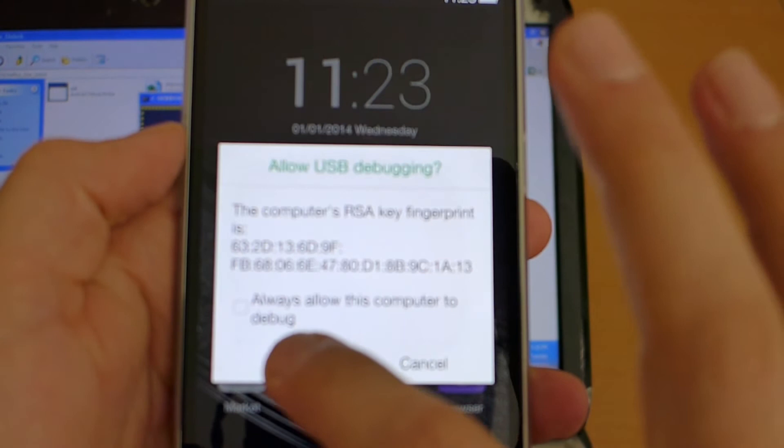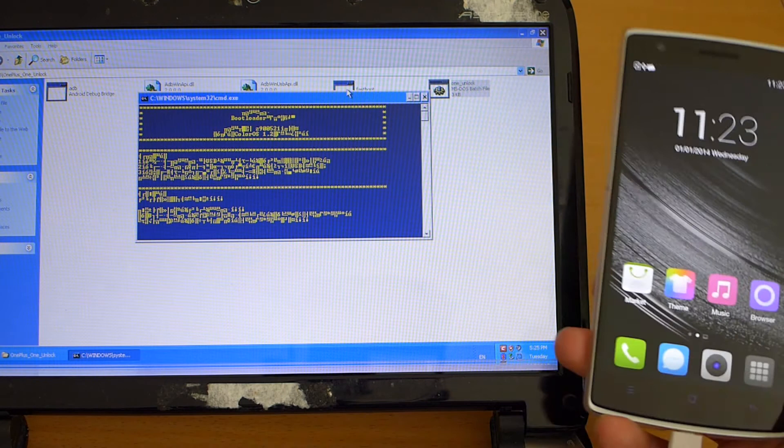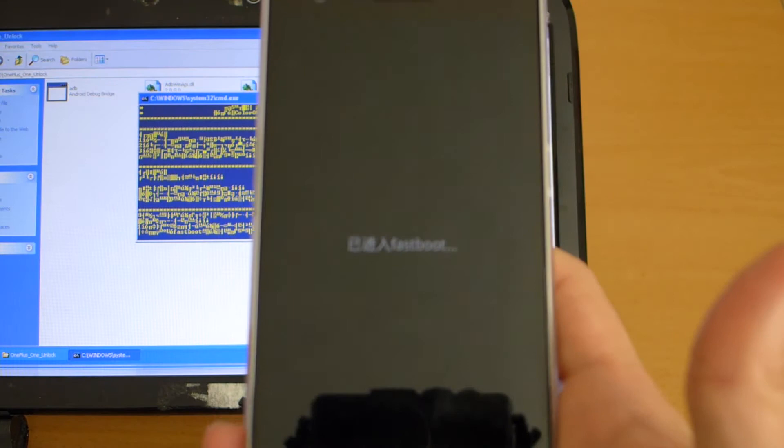And now we can continue we press any key on the computer here and the phone will reboot into fast boot.